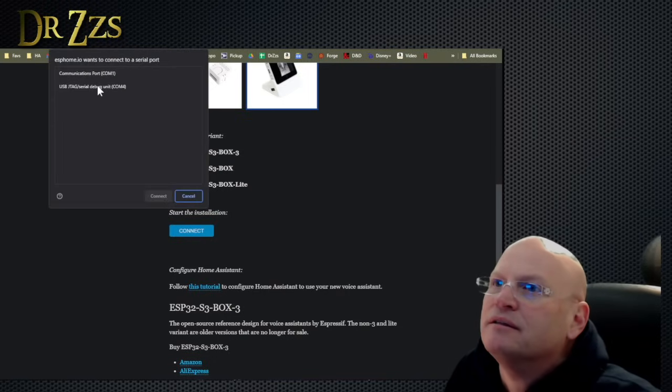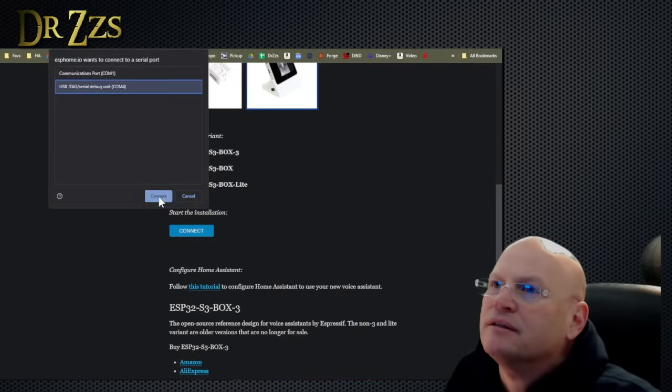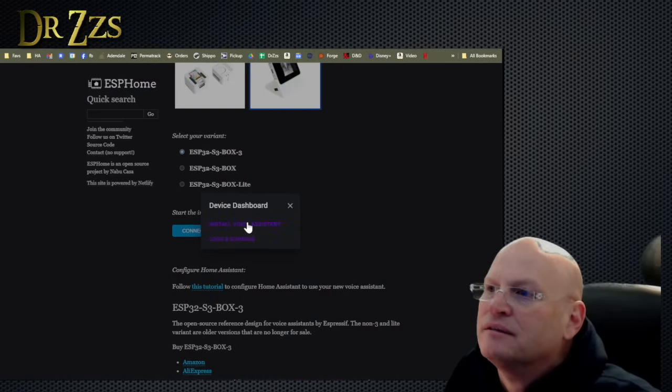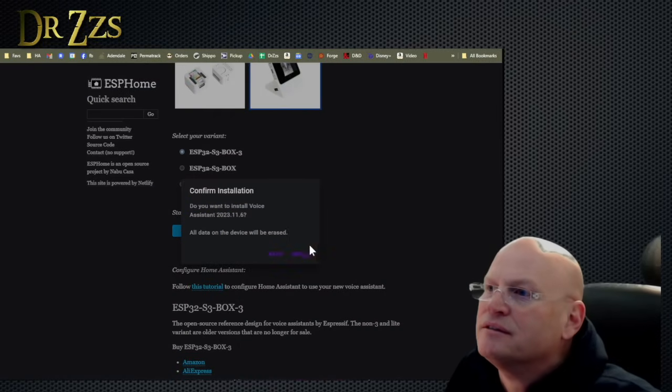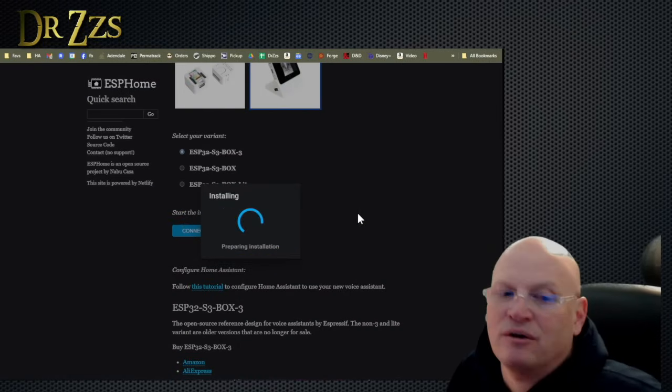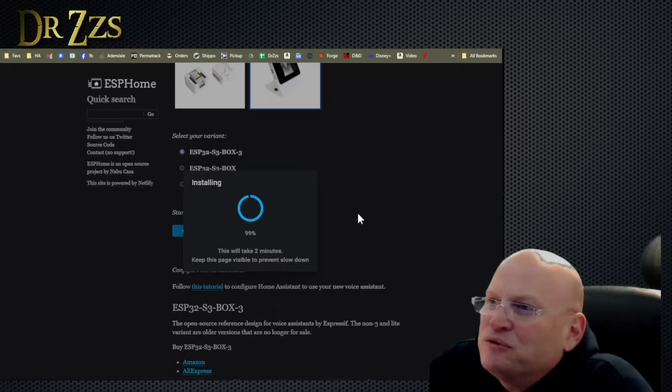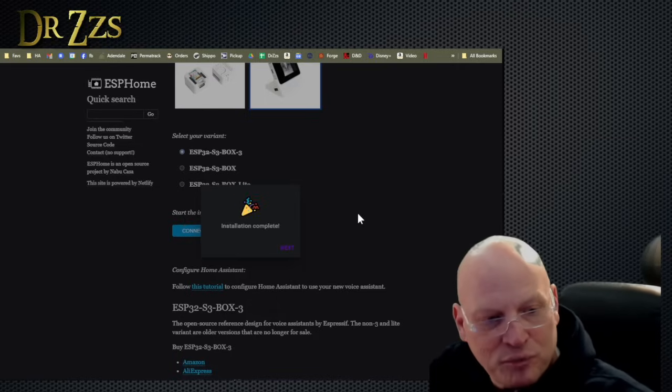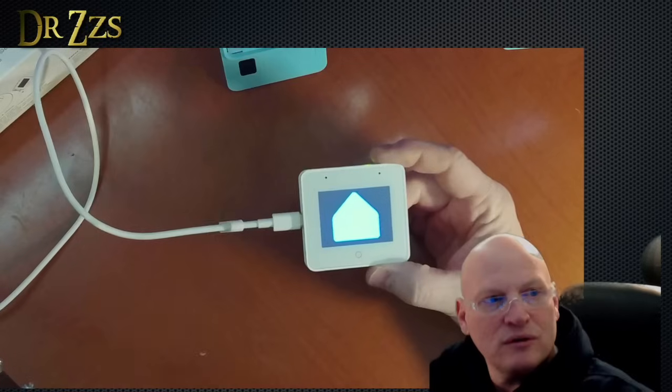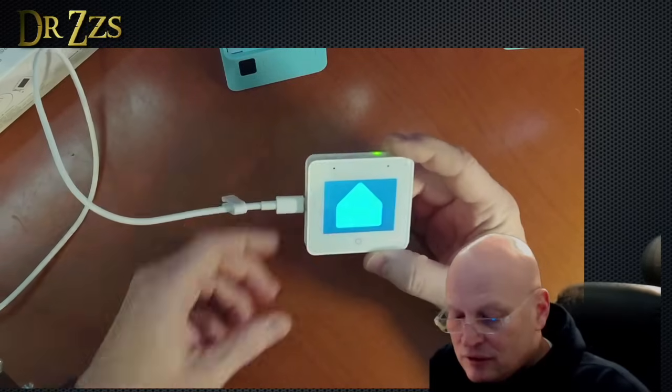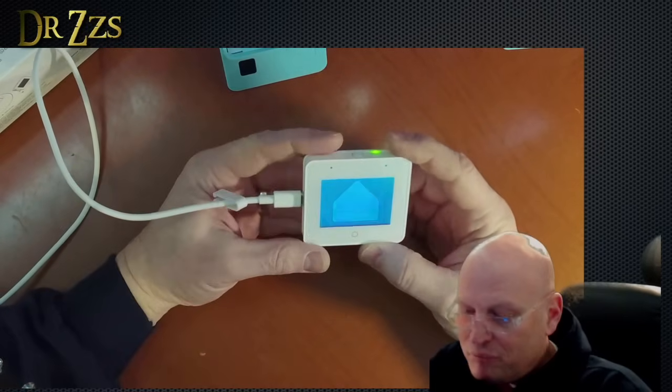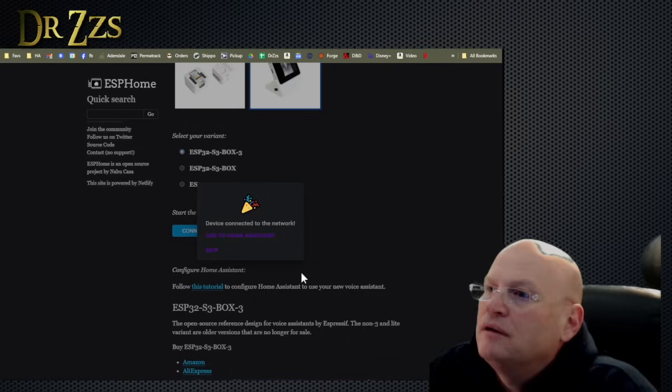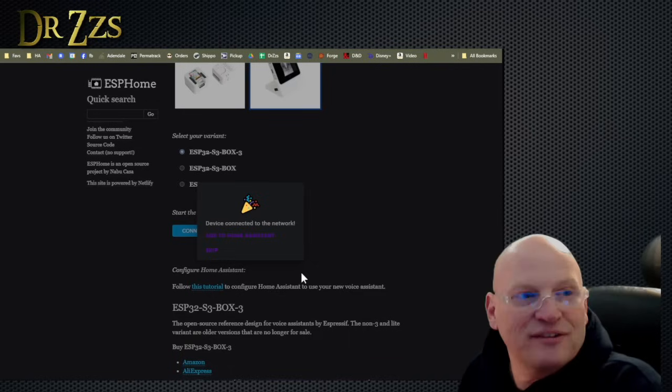Connect. There it is. Connect. Install voice assistant. Here we go. Wow. That was really fast. Now we've got a home assistant logo. Or at least just the blank. We're going to add to home assistant.